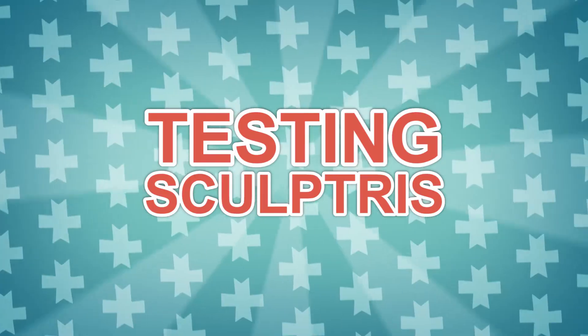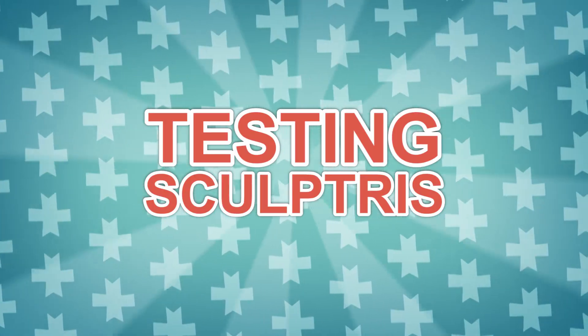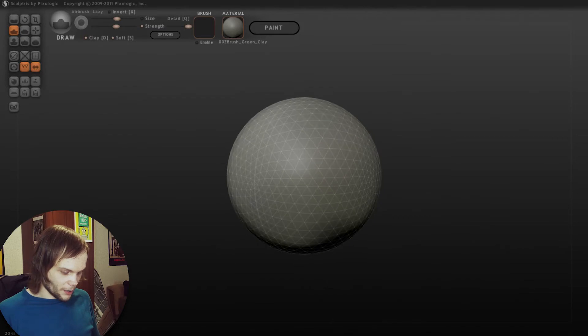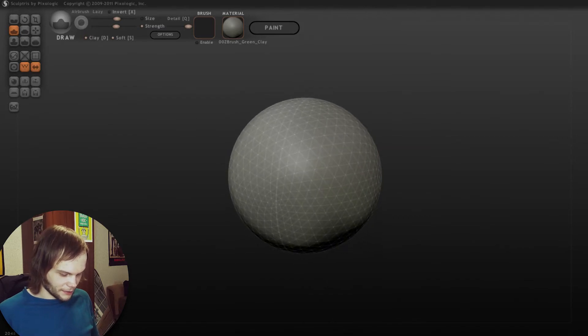Hi friends! My name is Borrodante. Let's test Sculptris! So here we are. This is Sculptris, a small program made by Pixologic, the company that develops ZBrush.